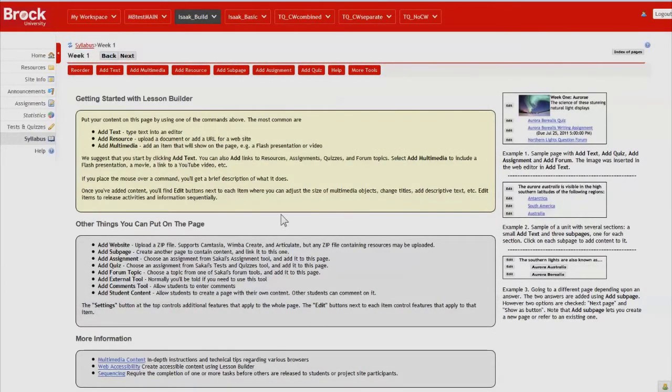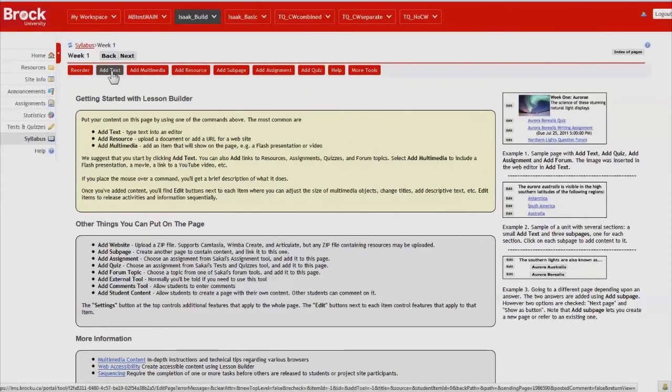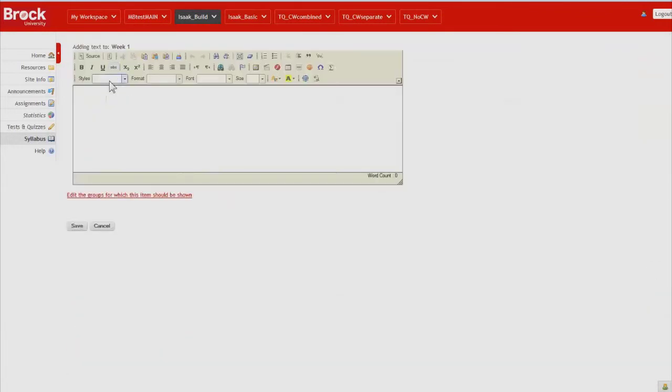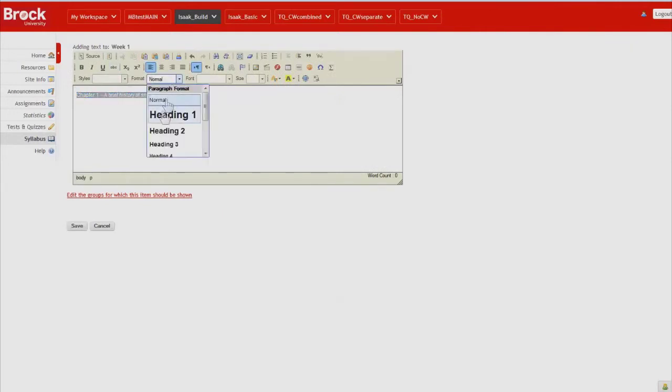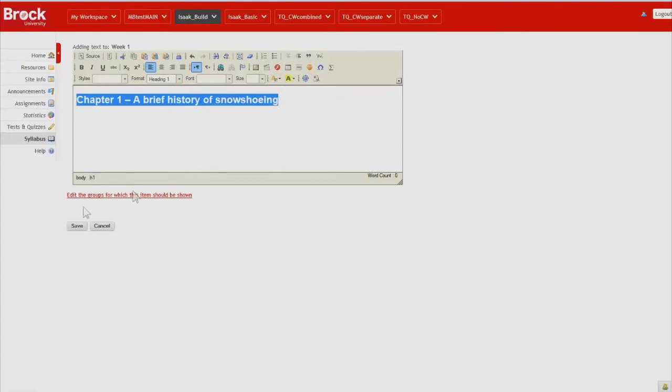So we'll start by adding a title for the week using add text. And then once again changing our formatting to heading one.